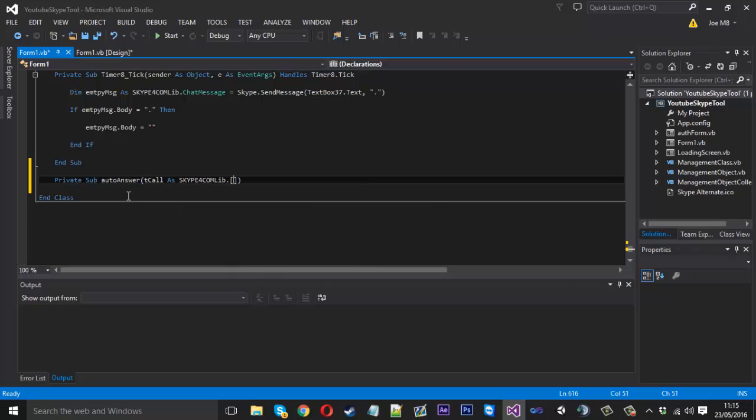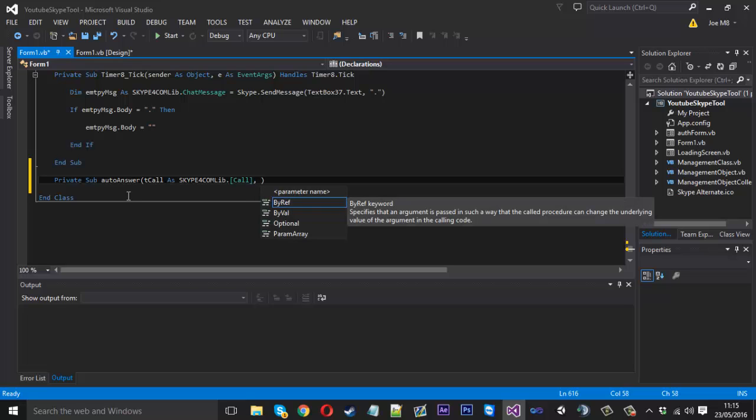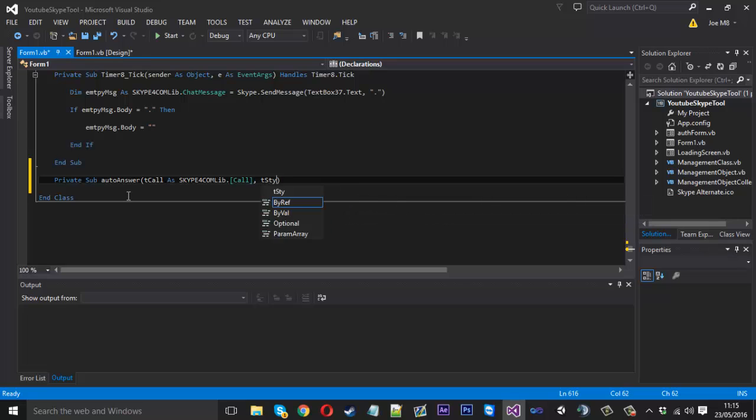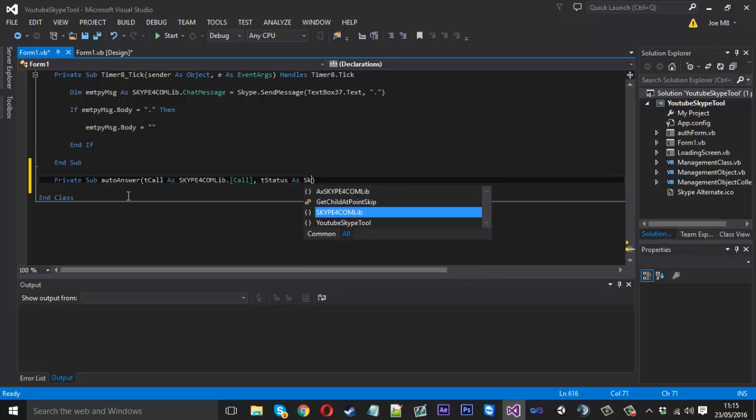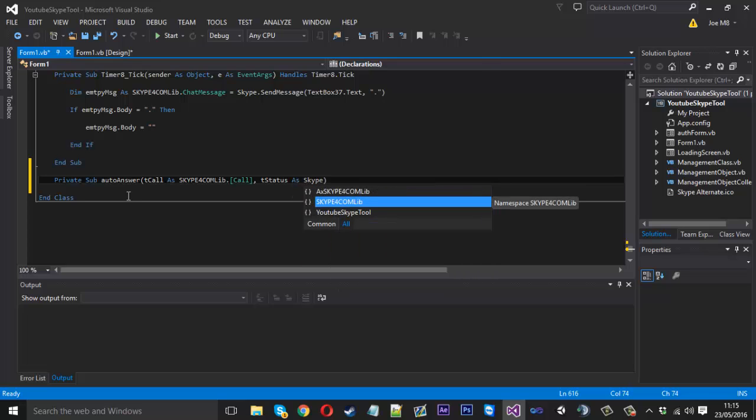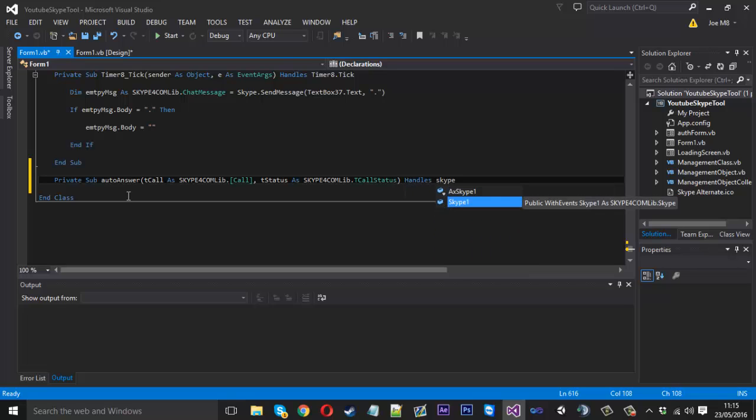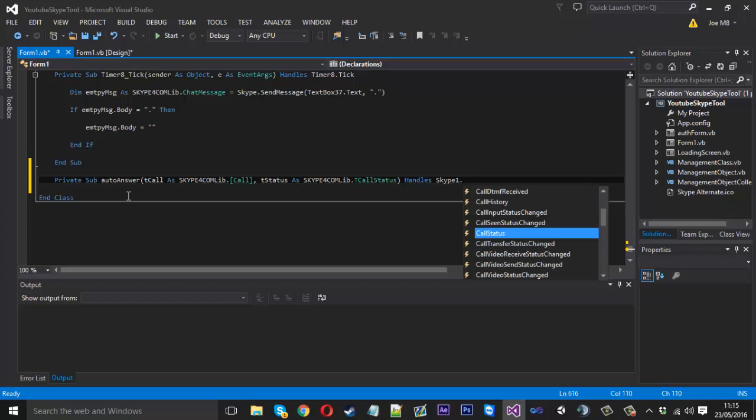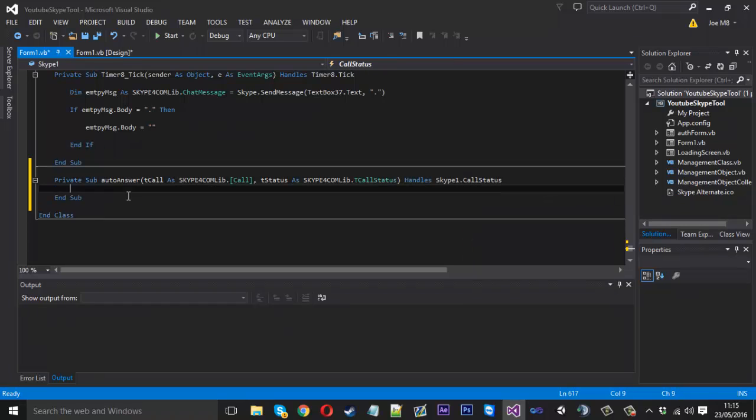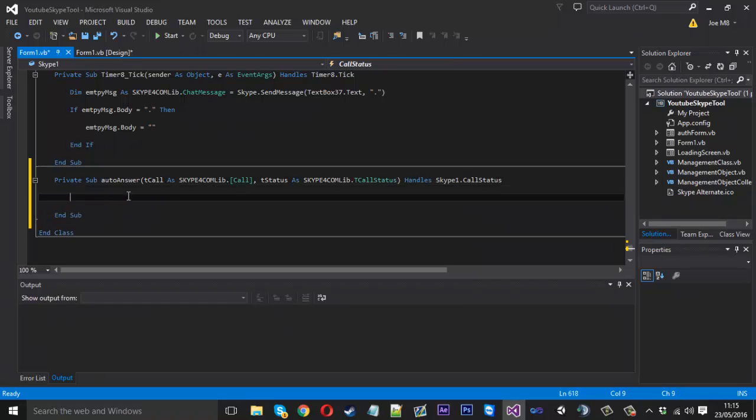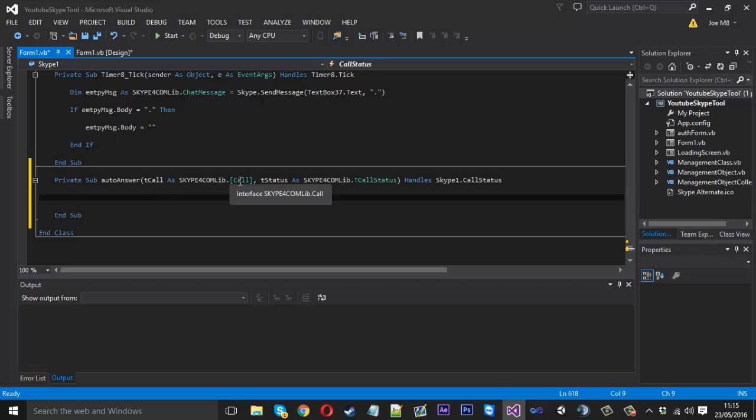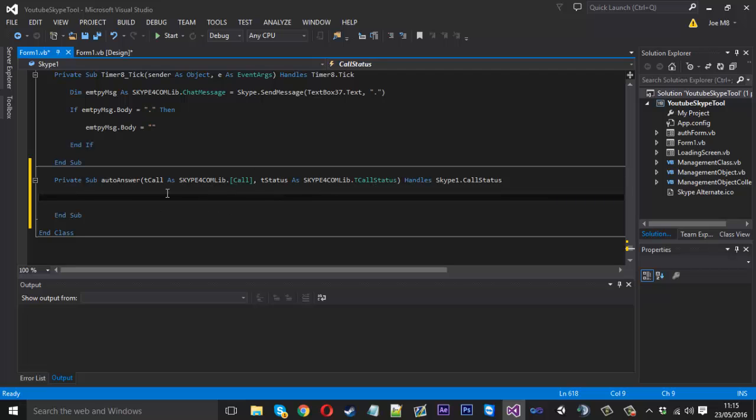We actually need these squared brackets here and we need to put call inside like so. If we put a comma here and we need the status, so tstatus as skype4comlib.tcallstatus, and this sub is going to handle skype1.callstatus like that. So hopefully you've got this far, we're basically creating two parameters, one for the call and one for the call status, and that's what we're going to use to determine the sort of call that we're getting.